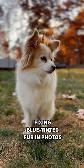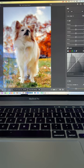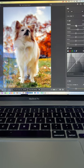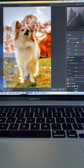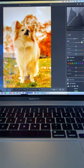If your dog's fur looks too blue in your photos, drop it into Lightroom, bump up your contrast, and you can bump up your exposure if you need.